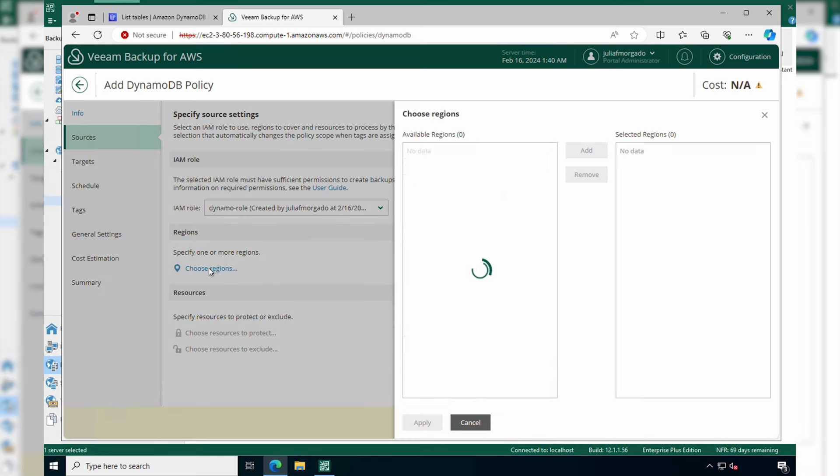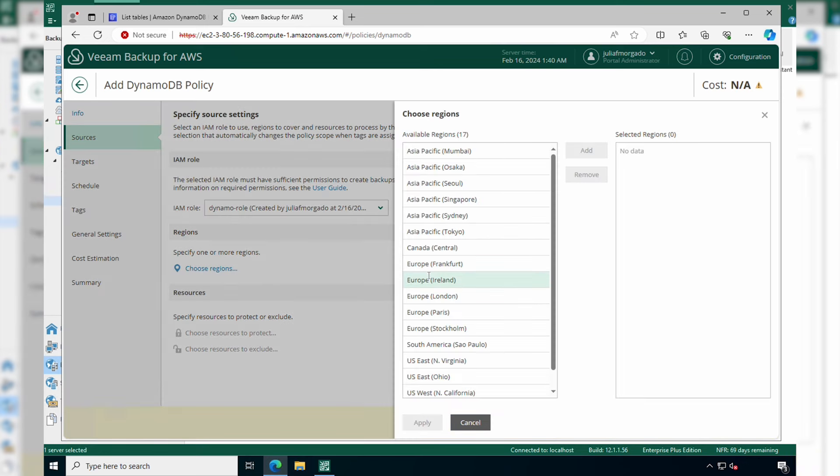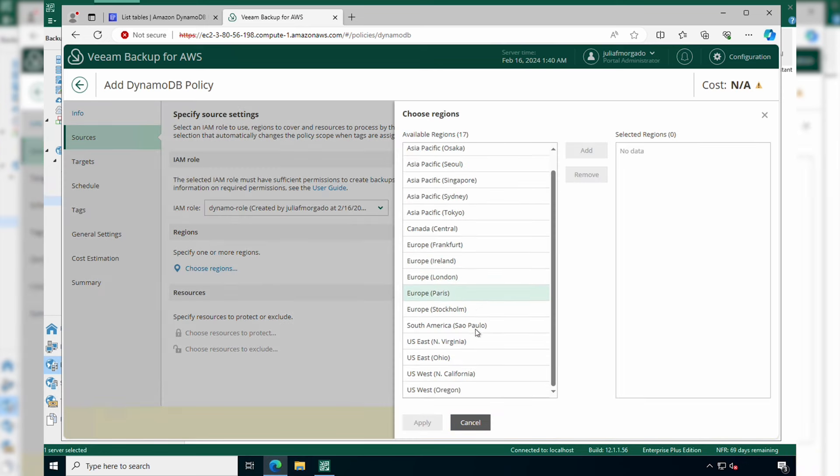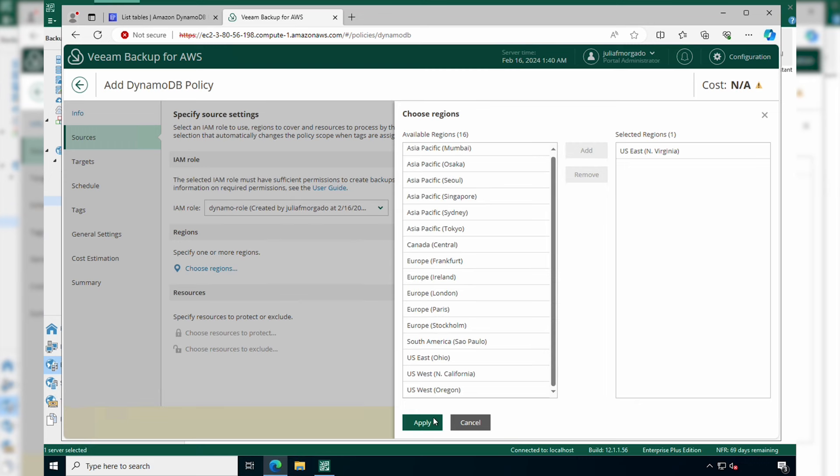Next, you have to choose the region where you want to protect your DynamoDB tables. I'll pick North Virginia. You can select more than one.